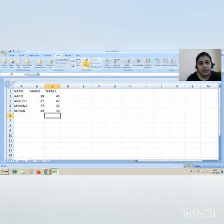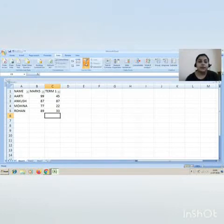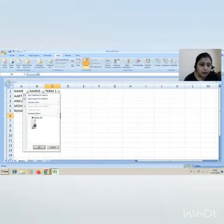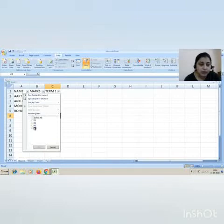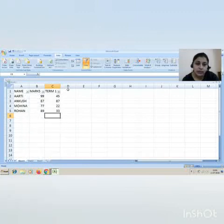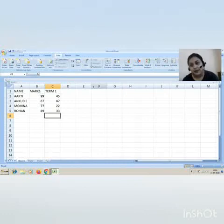There are many fields. If you click here on the filter, there are many options. Select all, or if you want specific, you can choose any specific one. You can use number filters also. And if you want to remove filters, just click here on the Filter tab again, and it will be deactivated.